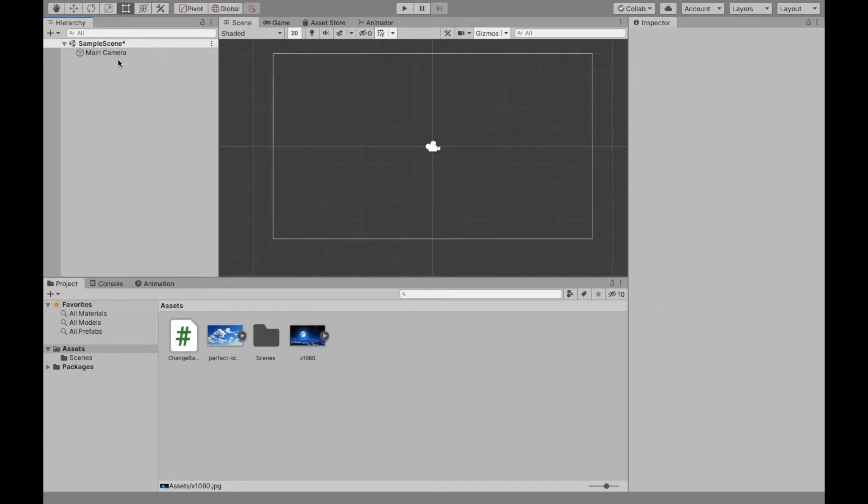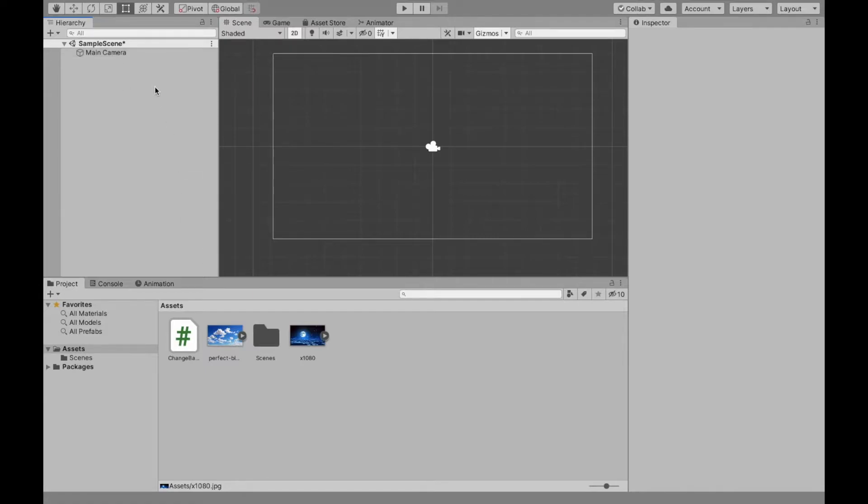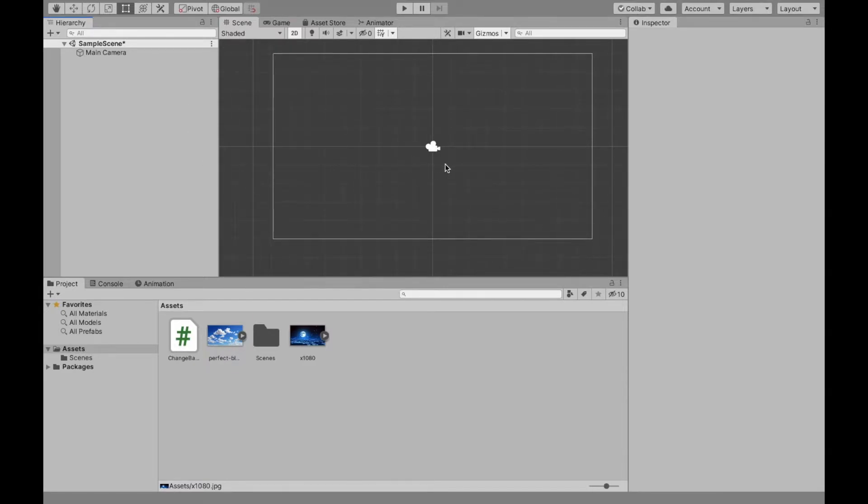Now in my scene, I have my main camera already, and we're going to want our background to be a child of the main camera, and it's going to be a sprite. And this way, because it's a child of the main camera, if we have our camera move at all, the background will move with it, and it won't look as if the background itself is moving.